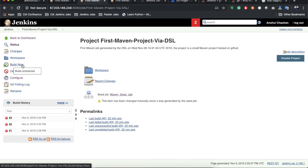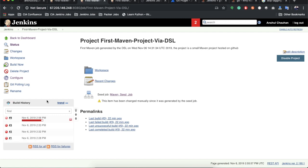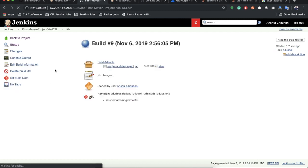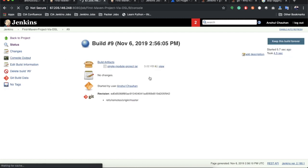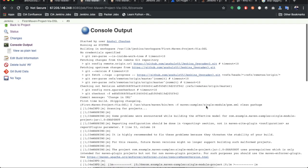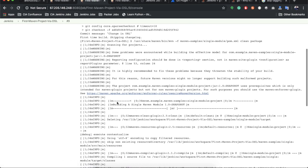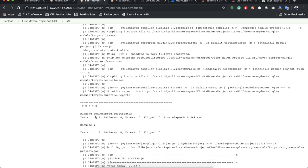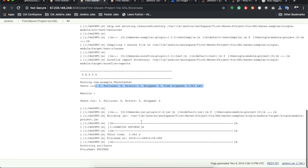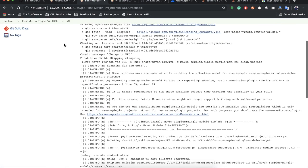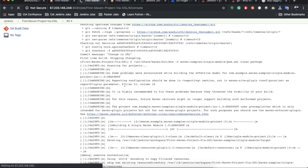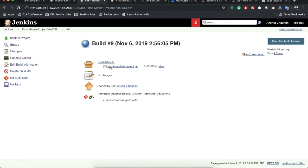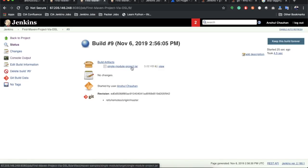Let's execute the build now — click Build Now. The build is triggered. Opening the console output, we can see it has checked out the project, executed the test cases as defined in the pom.xml: three tests total executed, and artifacts have been archived. Going to the build, the 'single-module-project.jar' is archived.